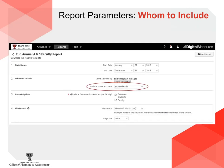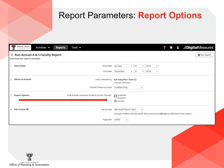Regarding Include These Accounts, leave the selection as Enabled Only. Next, under Report Options, choose whether to include graduate students — normally you will not include those. Simply click the check mark in that box to deselect those students.